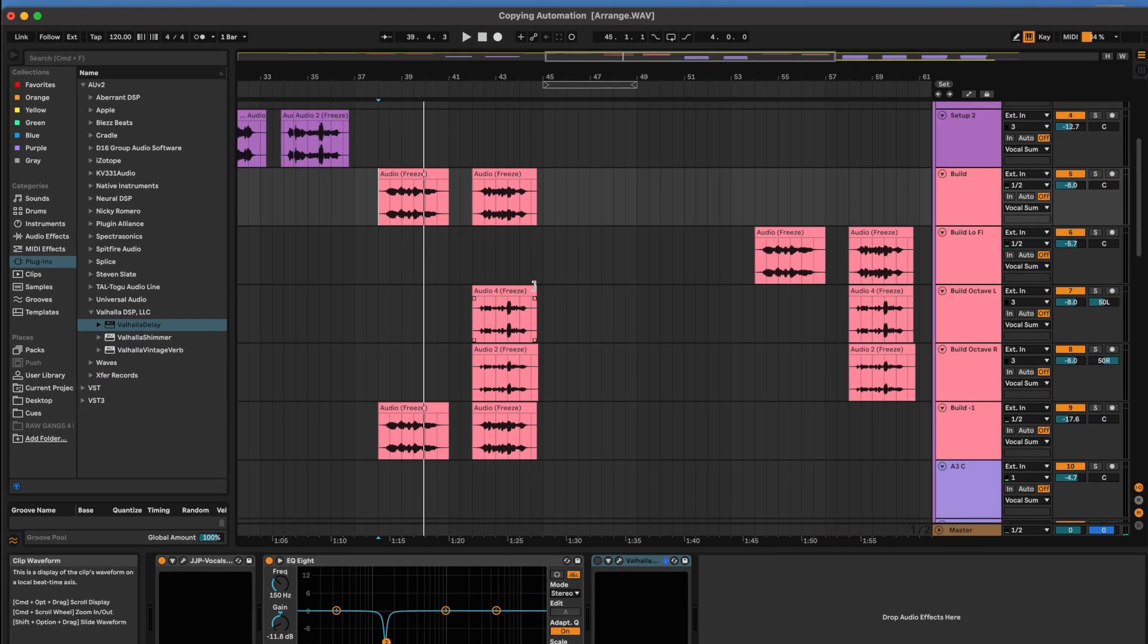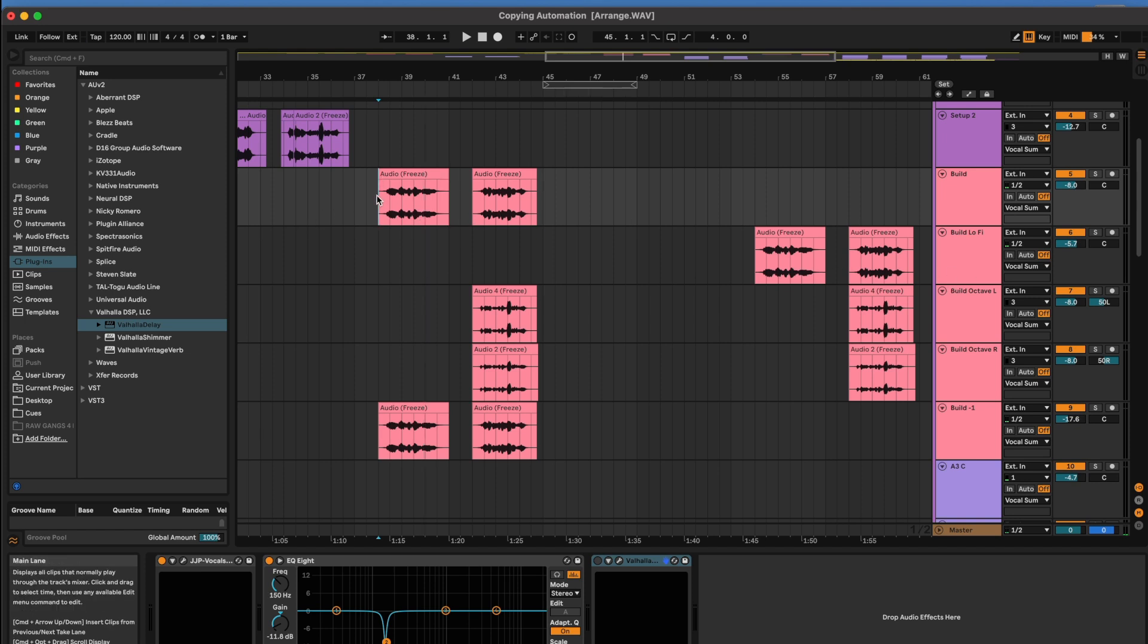So here I got a little vocal section. It's like a pre-chorus. Two different spots processed differently. Here's the first one.